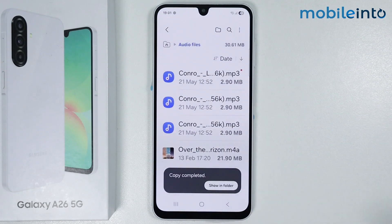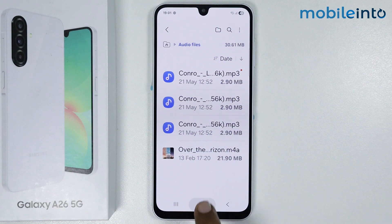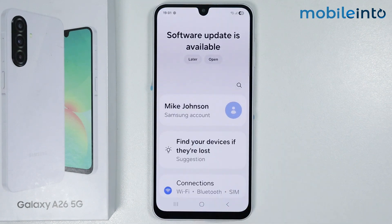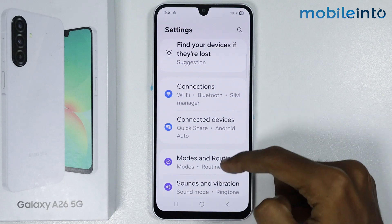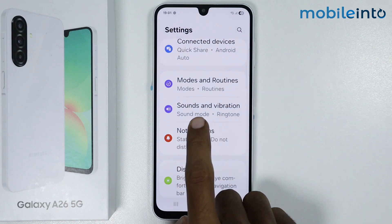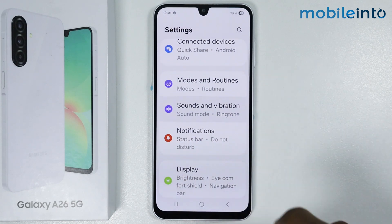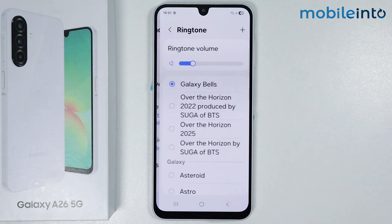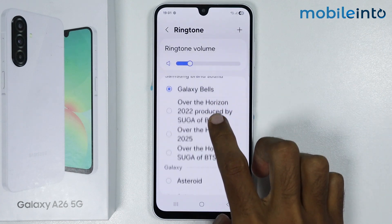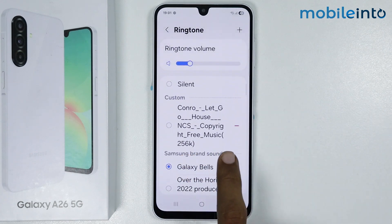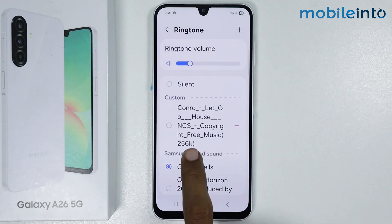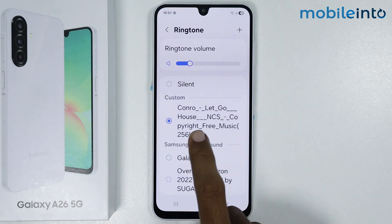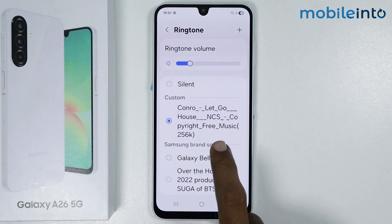Now once you do that, go to your home screen and open the Settings app. Just scroll down and tap on sounds and vibration. Now from here just tap on ringtone. If you scroll up, you will find the custom ringtone we have just added. Now just tap on it to set it as your ringtone.